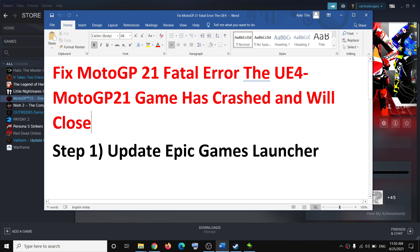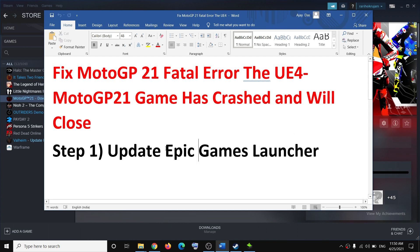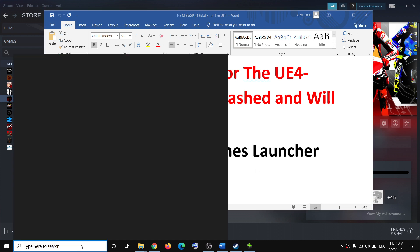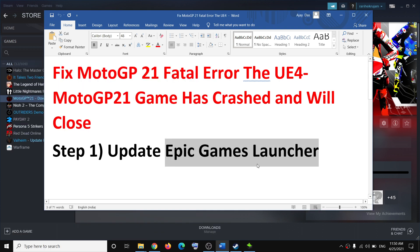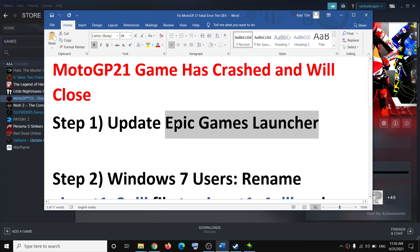The first step is to update Epic Games Launcher. If you have Epic Games Launcher installed on your computer, open it and update your Epic Games Launcher. This has worked for many users so it might work for you. Update your game launcher and that should go ahead and fix the error message.